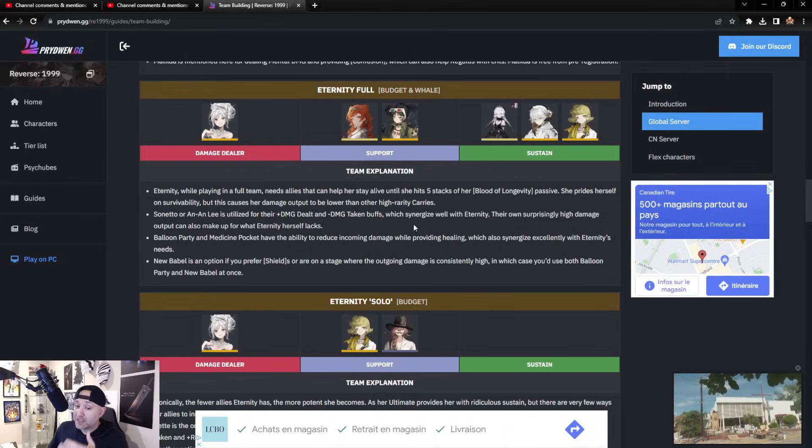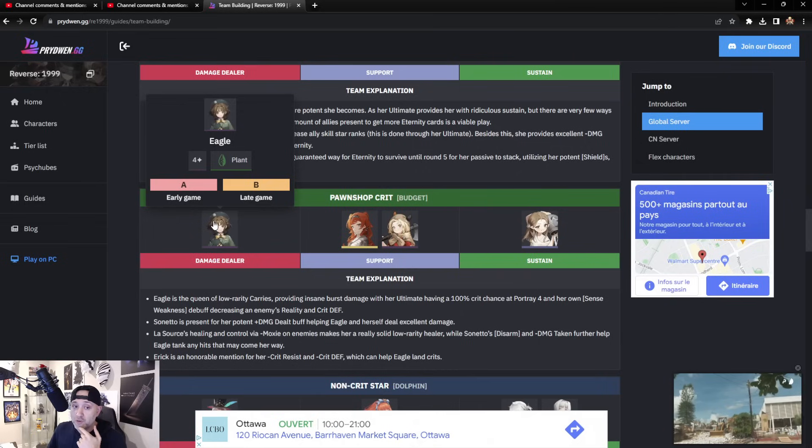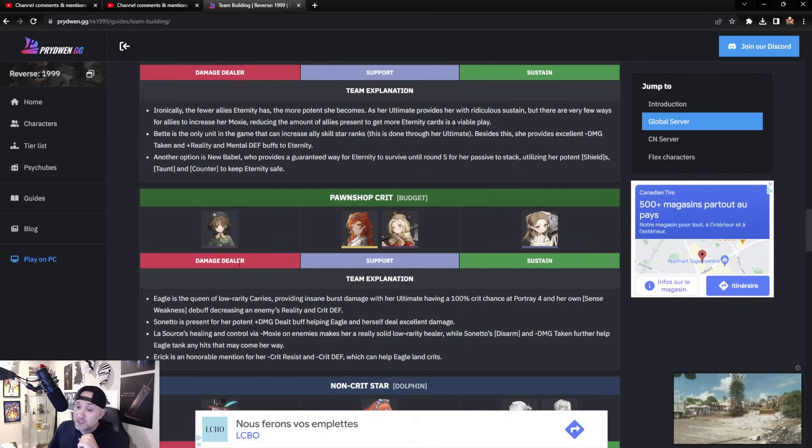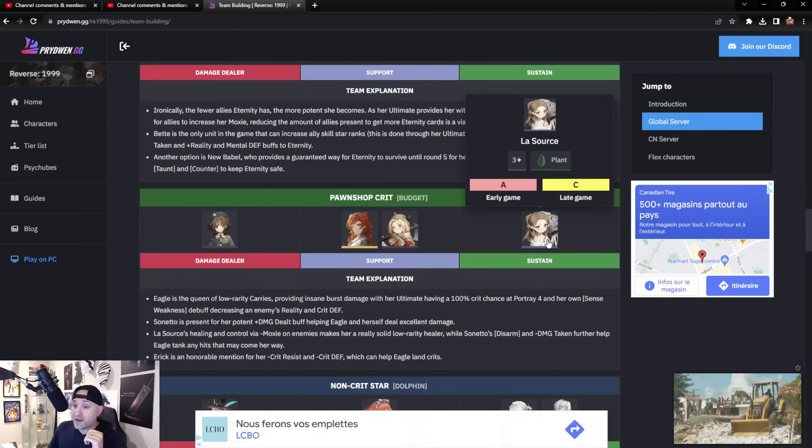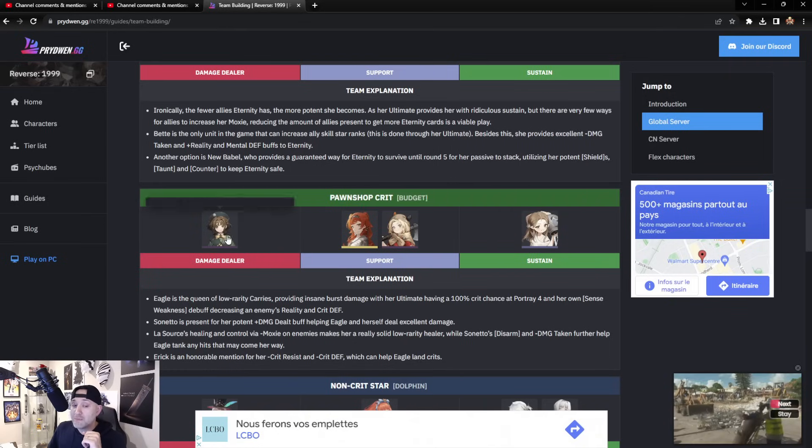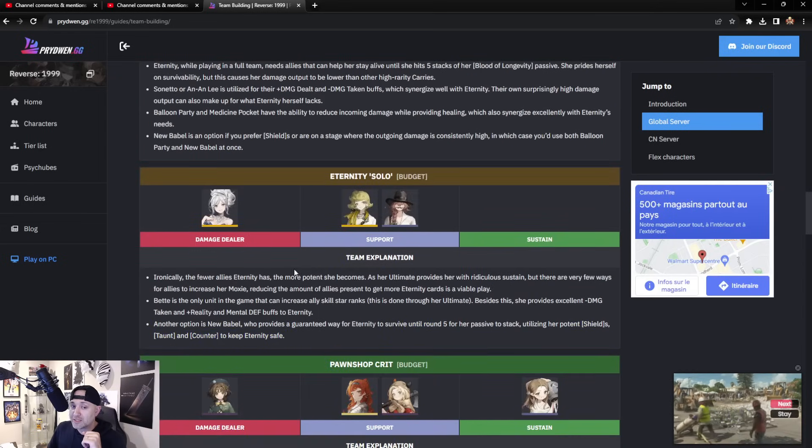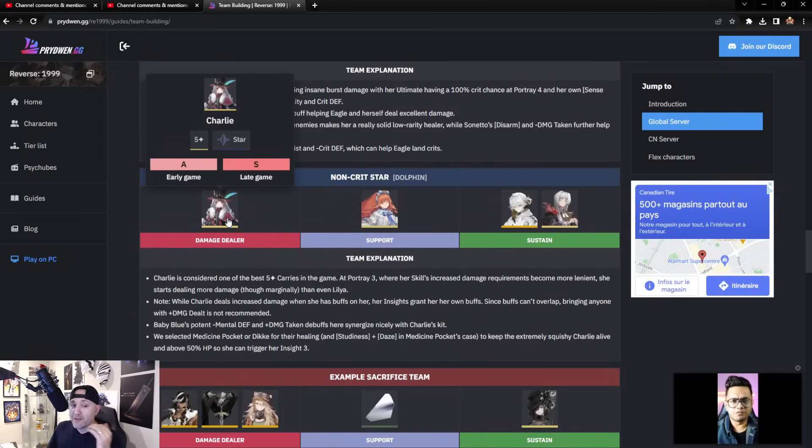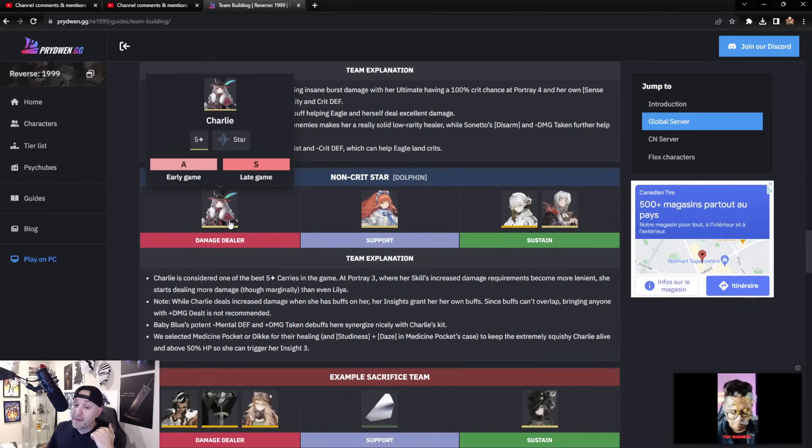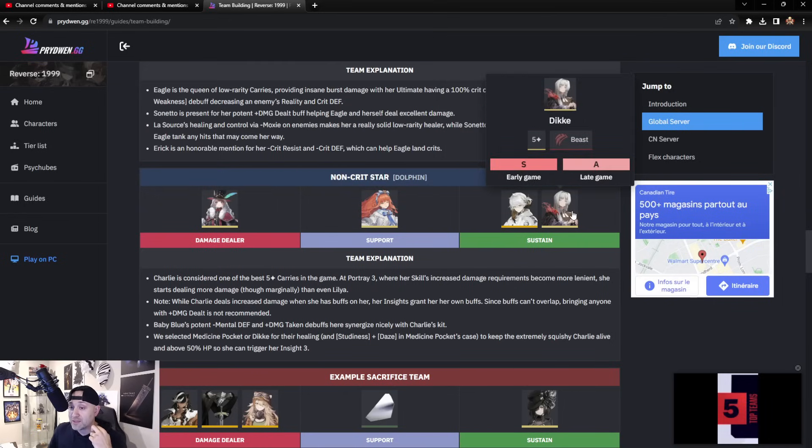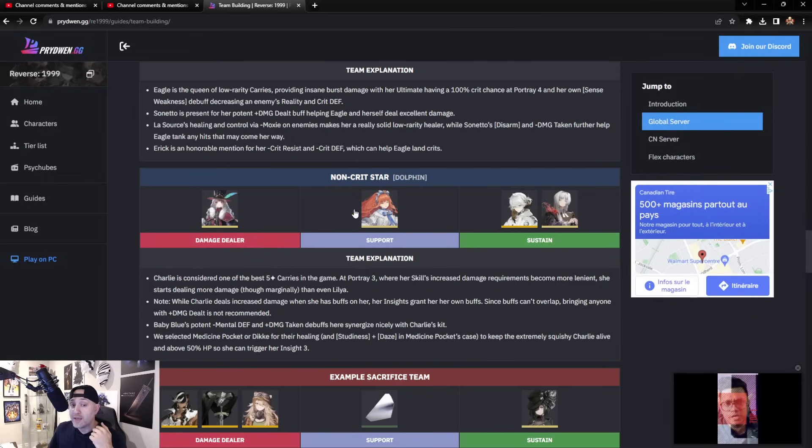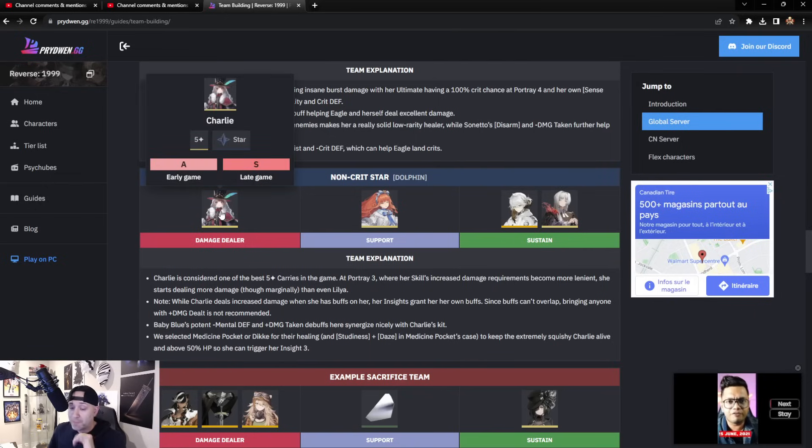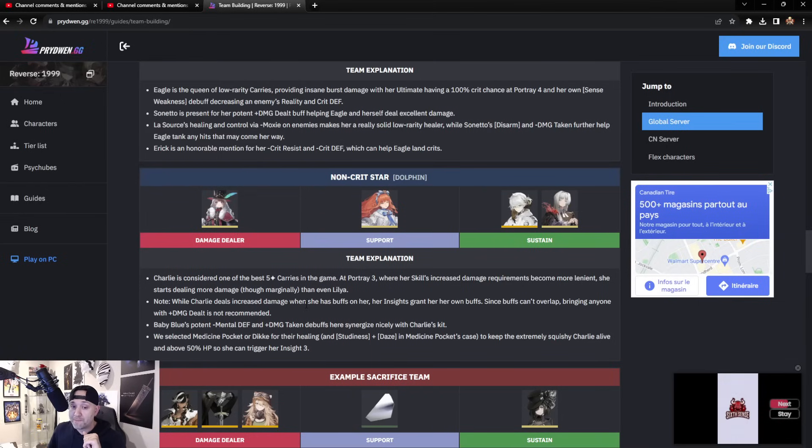There's more budget teams here if you want to use Eagle as your main DPS. Eagle is actually an incredible damage dealing unit at low rarity, especially because of the crit that she provides. It's pretty insane. Having Sotheby there and then also having Leilani as a three star—very good budget team. This ideally won't be used though because everyone's guaranteed a six star. Most people will stick to these teams up here. If you did manage to pull Charlie from one of the Sotheby banners, you can use Charlie, Baby Blue, and then either Medicine Pocket or Dikke. Dikke again comes on day eight for free, and this team will actually do pretty good. She's one of the best five star carries period in the game.